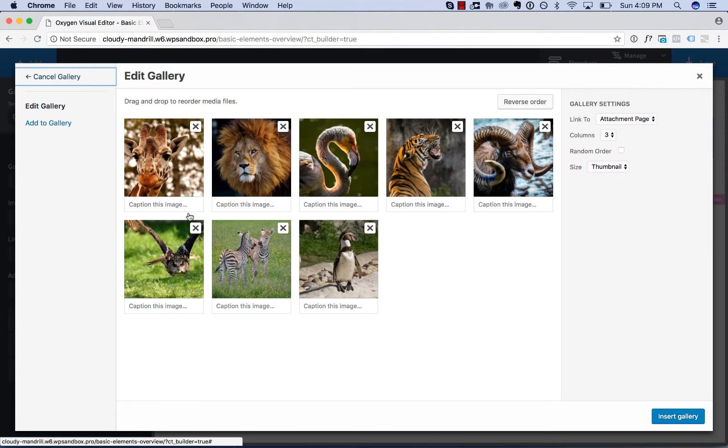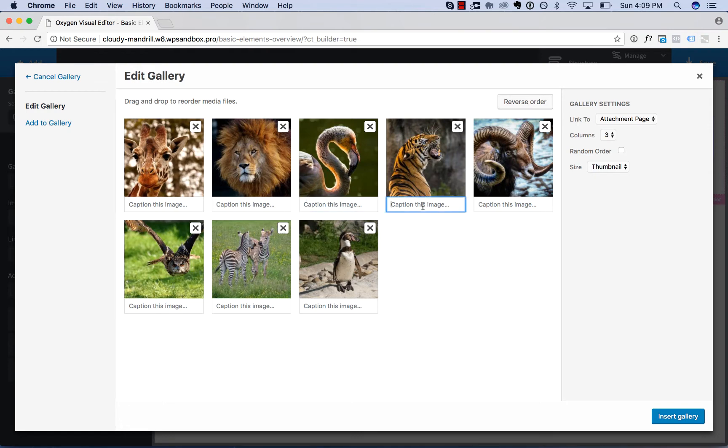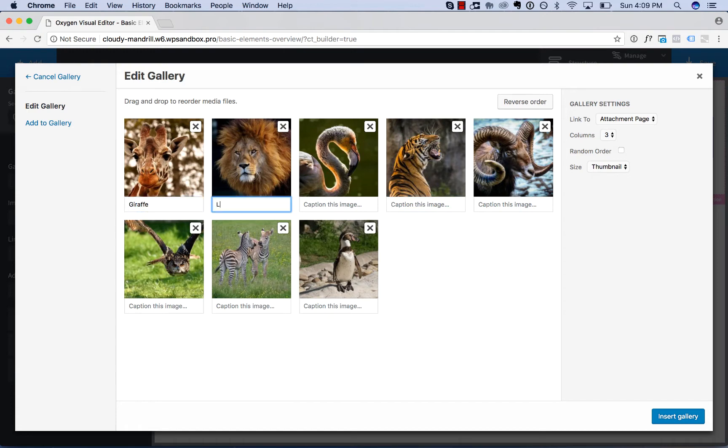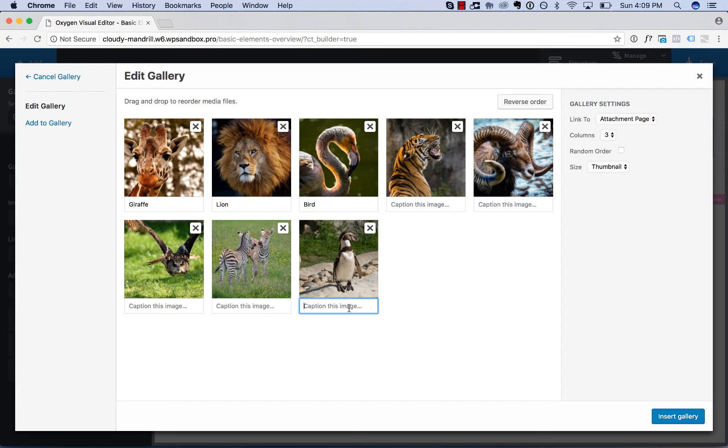You'll now be given the option to caption the images if you want. This is an optional step. I'm going to caption some of them so you can see what it looks like in the gallery with a caption. Okay, so four of the images are captioned, four are not.